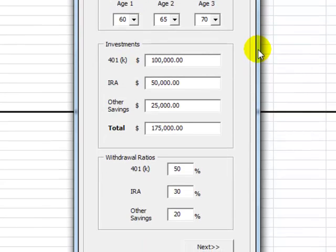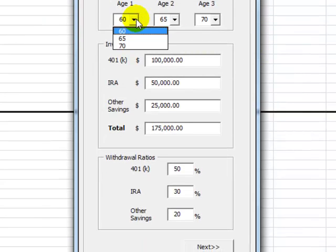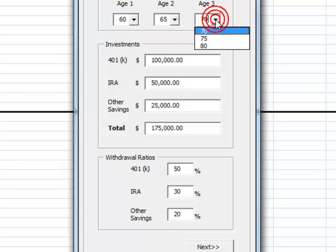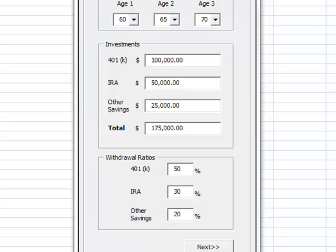Also, the application allows defining three scenarios for the retirement age. Here we will use 60, 65, and 70 years. Internally, a multiple simulation environment will be coded so these scenarios will be assessed.